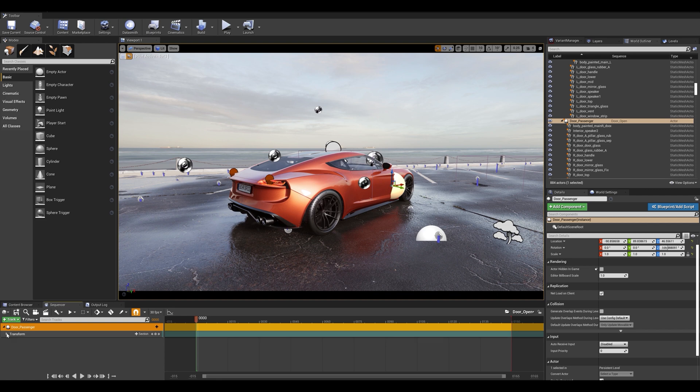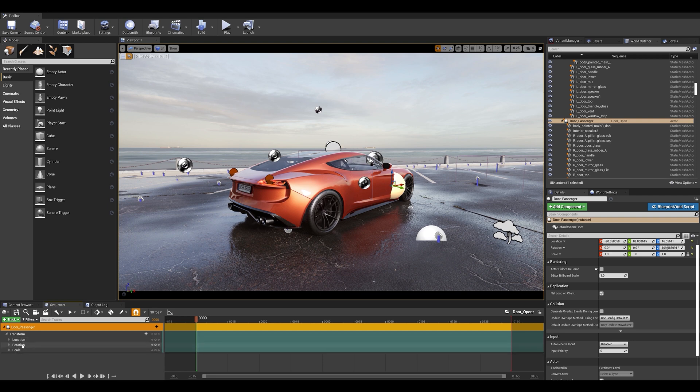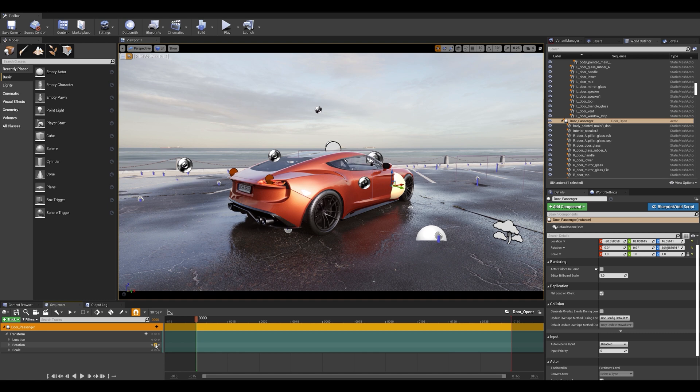Let's expand the properties and we can see here that we have location, rotation and scale. We're going to be looking at the rotation here. We can already set a keyframe for the default state at frame zero. So I'm going to go ahead and press plus here.